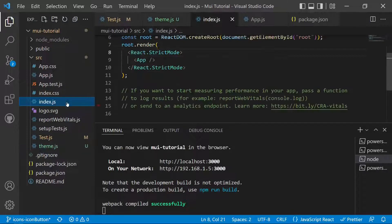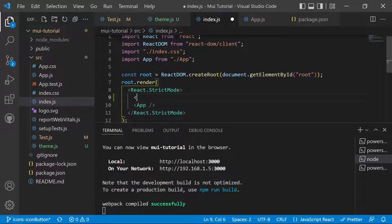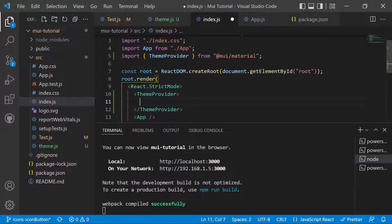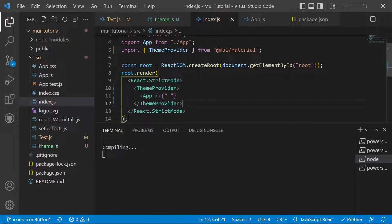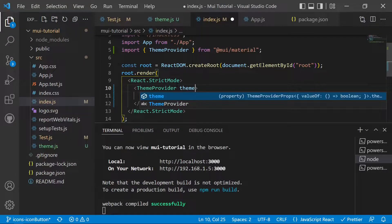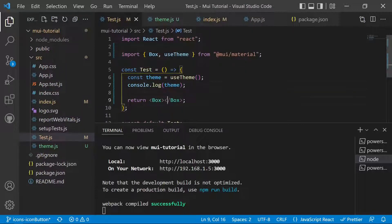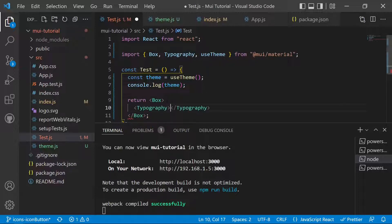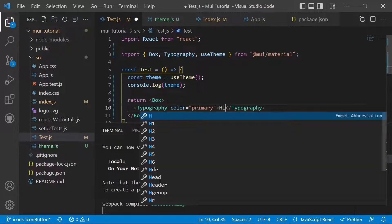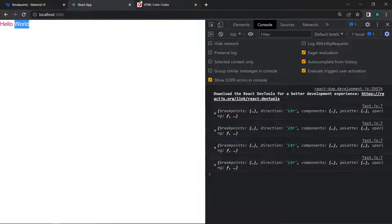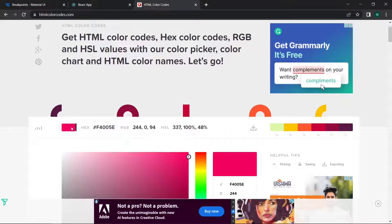Now we move to the root component, index.js, and wrap the App component with ThemeProvider — importing it from MUI material. We pass the theme prop and import the theme we just created. This modified theme is now available to the App component. In test.js, inside a Box, we add a Typography component with color set to primary. After saving, we can see the modified primary color applied in the application.